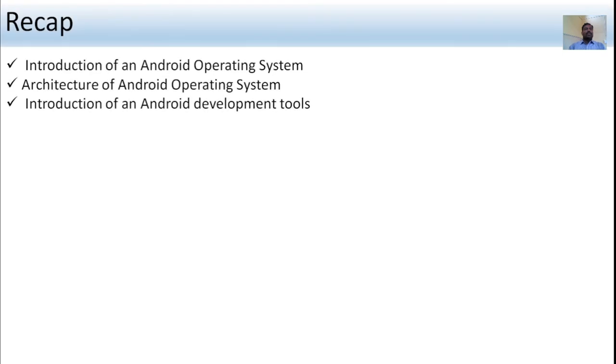In this session, we discussed the introduction of the Android operating system, the architecture of the Android operating system, and the introduction of Android development tools. Thank you.